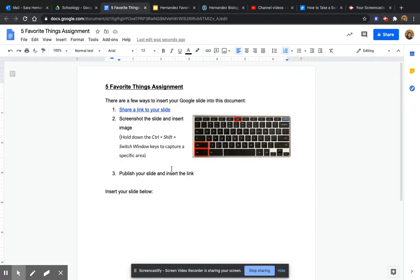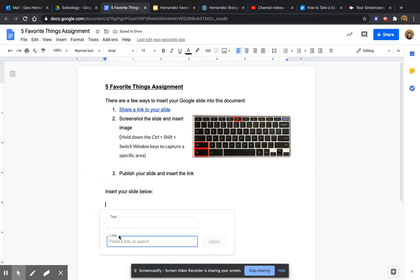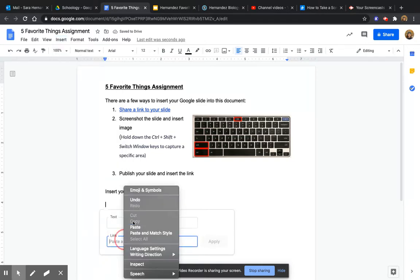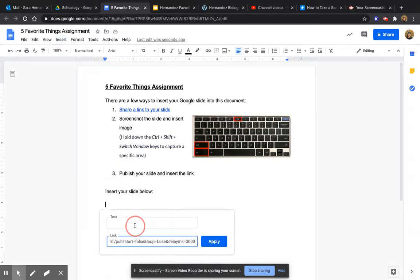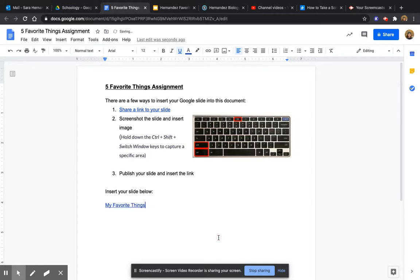Go back to the document here, and then down below I am going to insert the link here and then title it My Favorite Things. There we go.